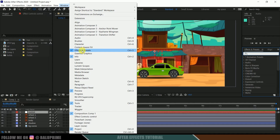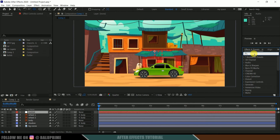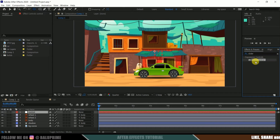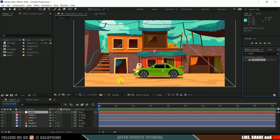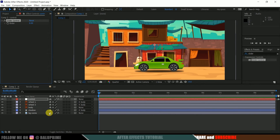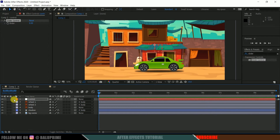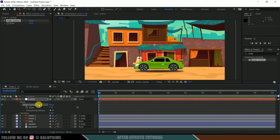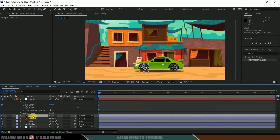Come to Effects and Presets — if you can't find this panel, go to Window and enable Effects and Presets. Search for 'slider', select the Slider Control effect, and drop it onto the control layer. Now expand the control layer options to see Effects > Slider.